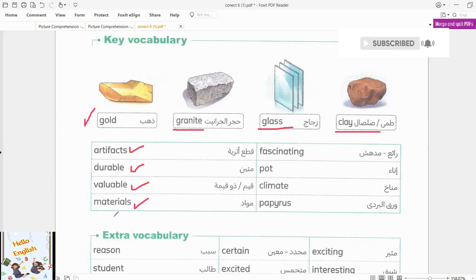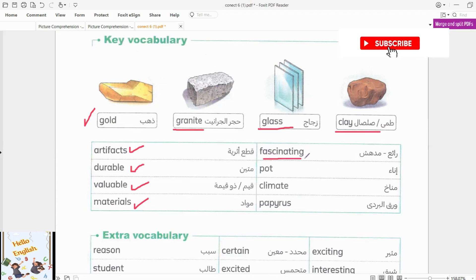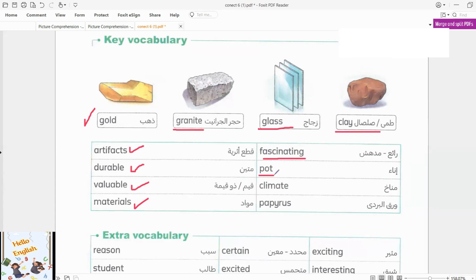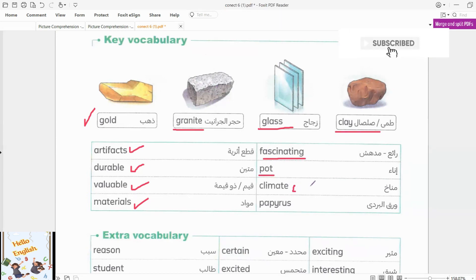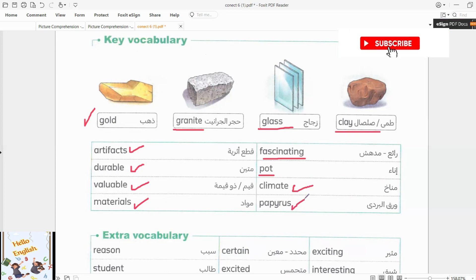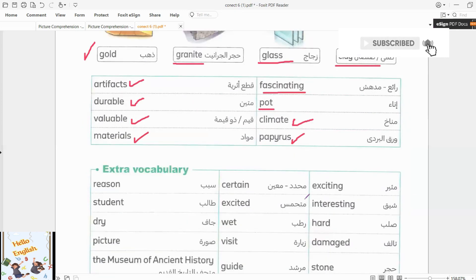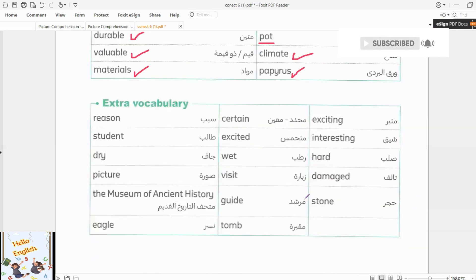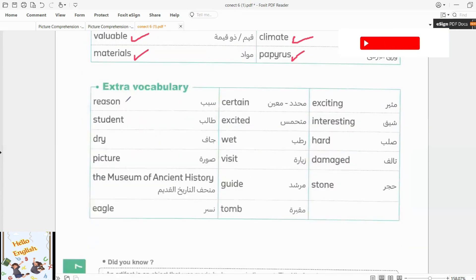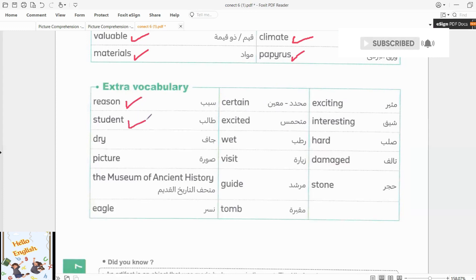Materials. Fascinating. Pot. Climate. Papyrus. Let's move on.